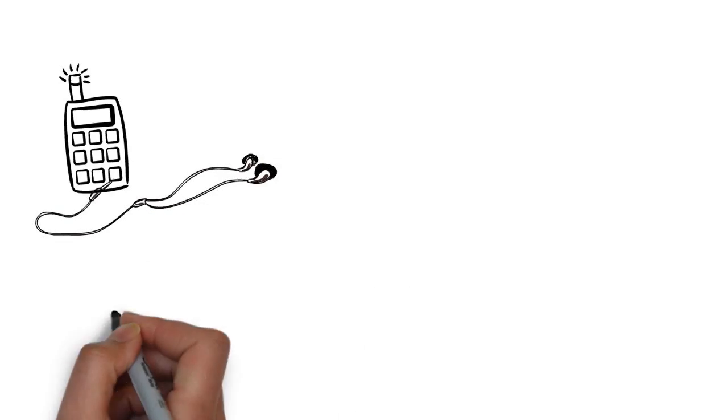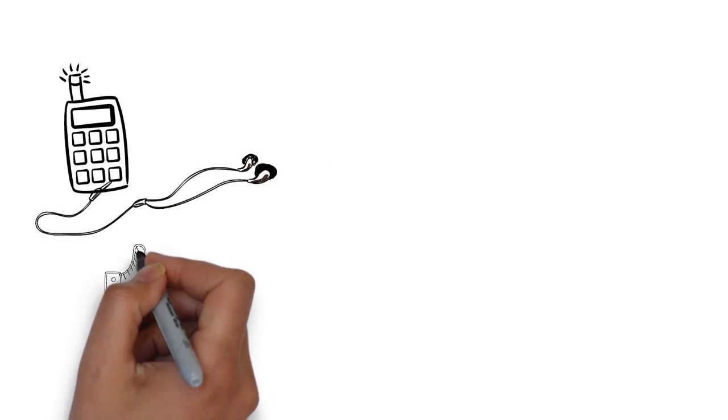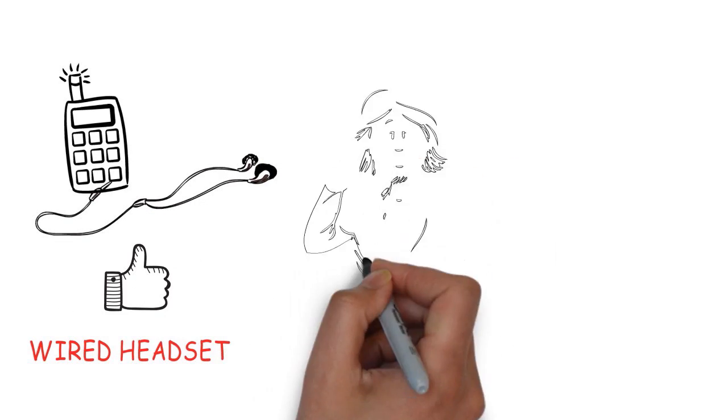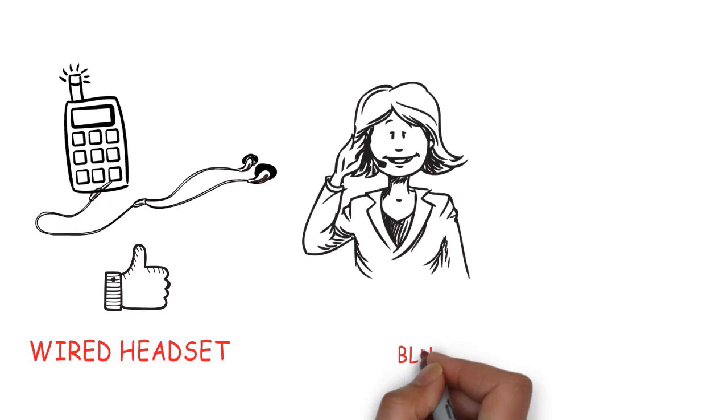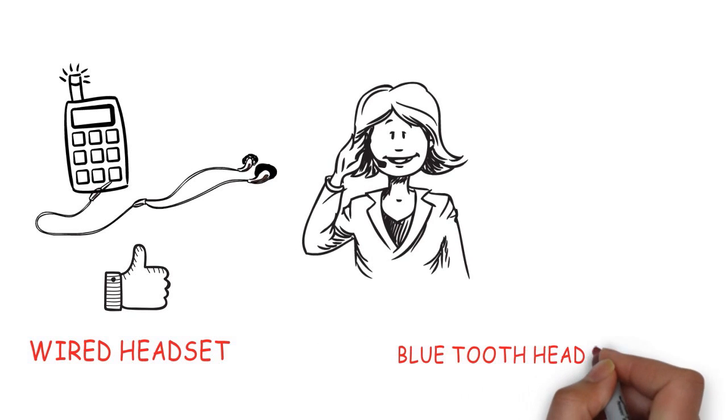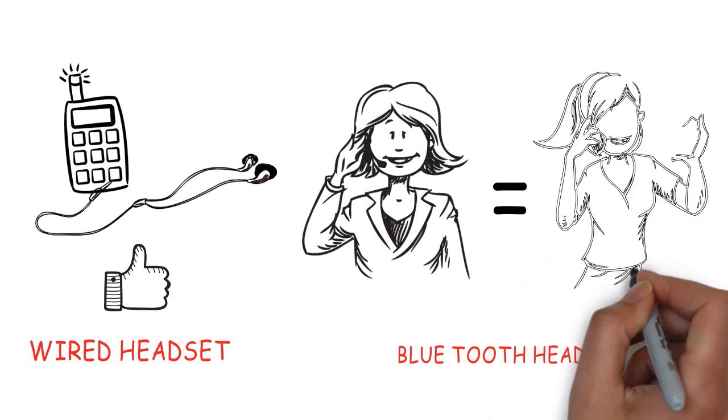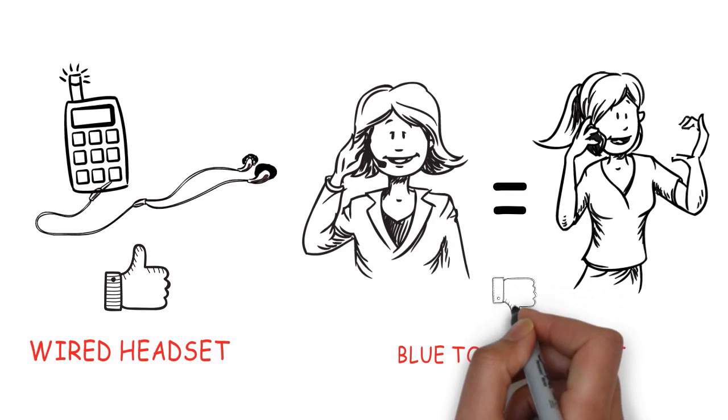When making a voice call, use a hands-free wired headset. Remember, don't use a Bluetooth headset as it's just as bad as placing a cell phone directly on your ear.